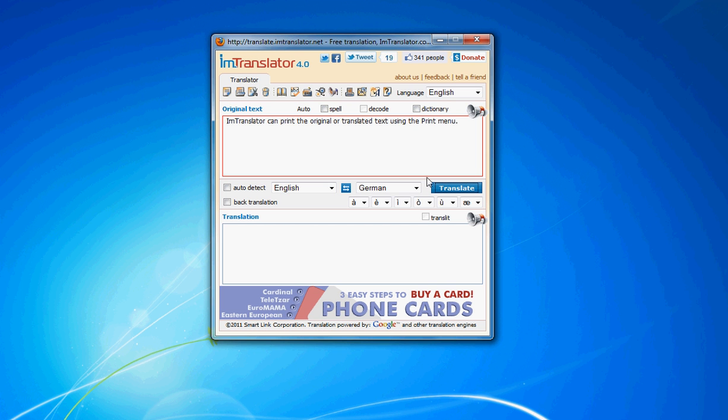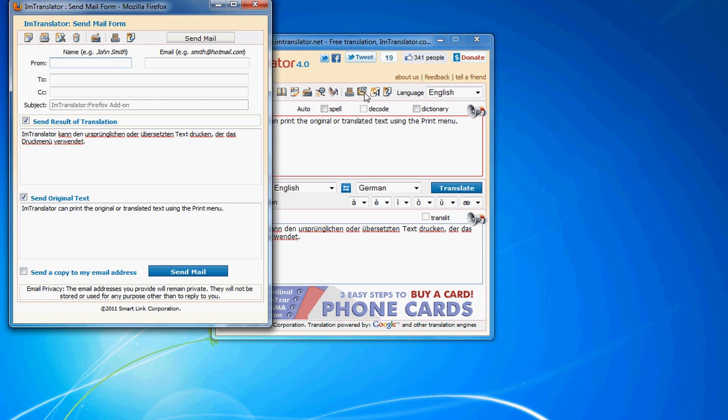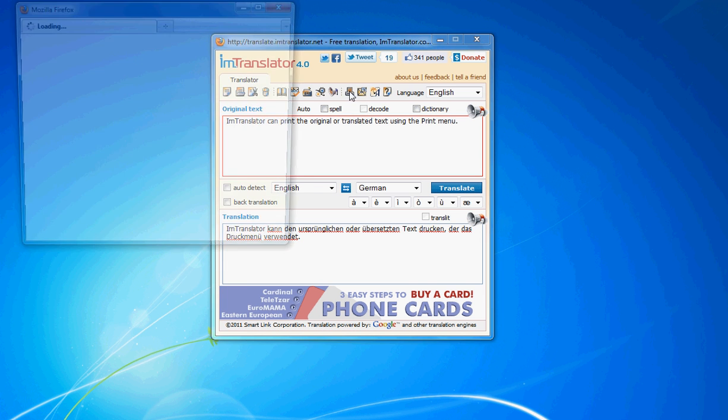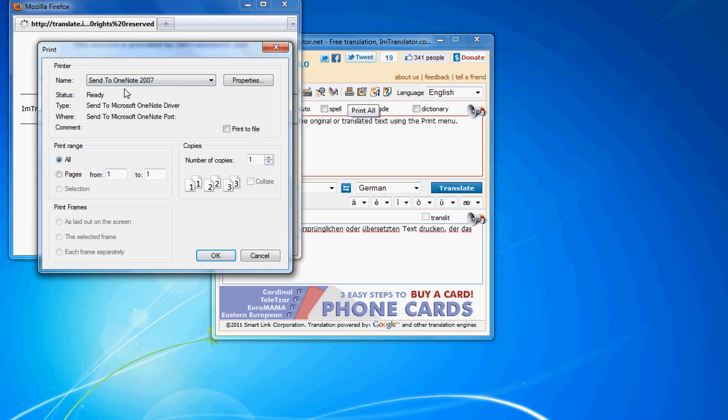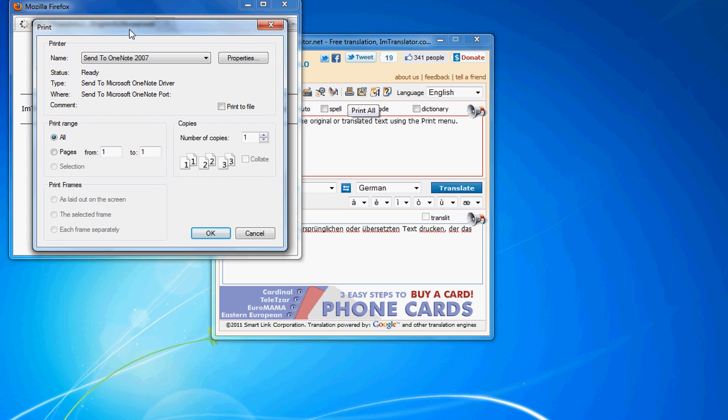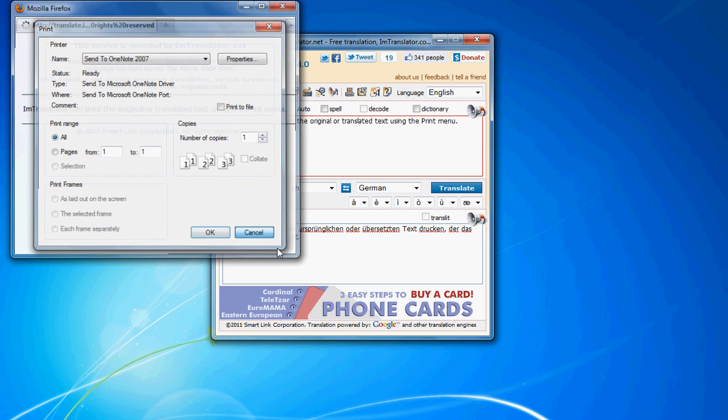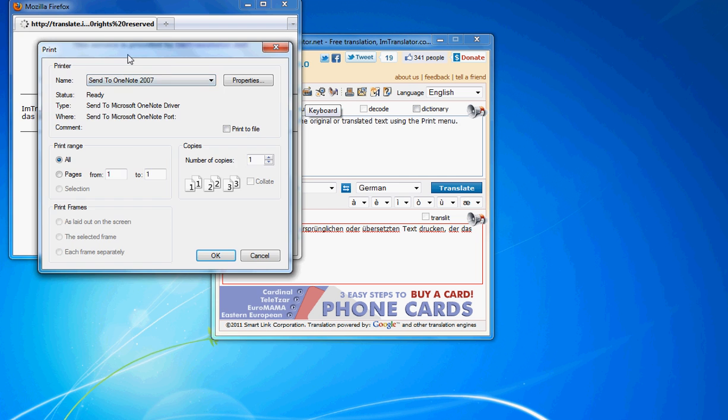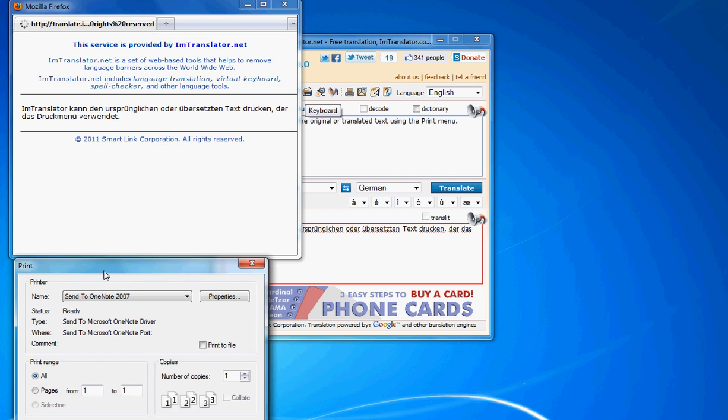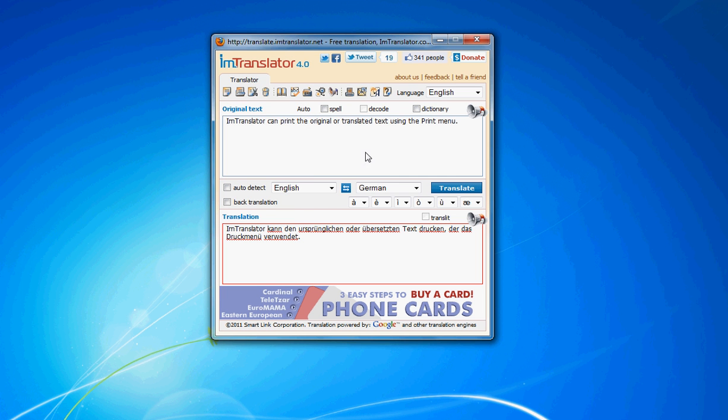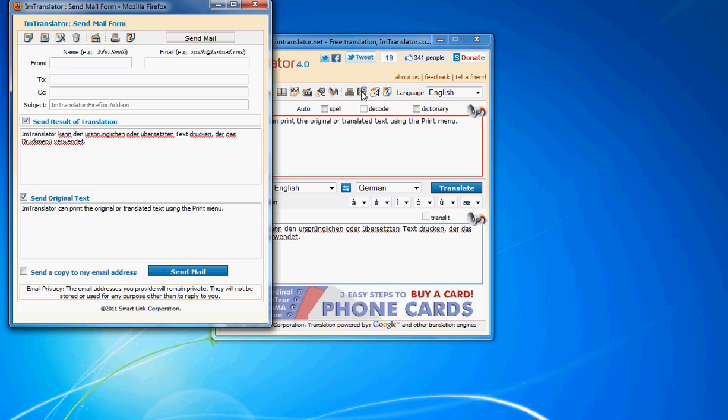IM Translator can print the original or translated text using the print menu. Finally, you can send an email right from the IM Translator workplace.